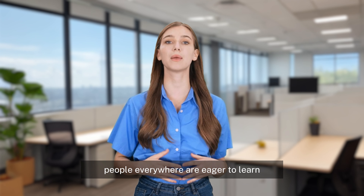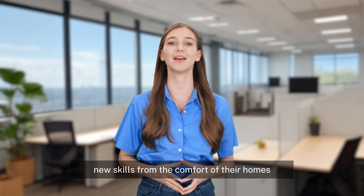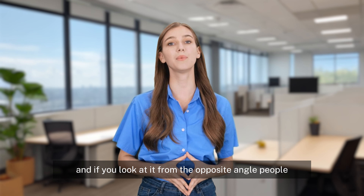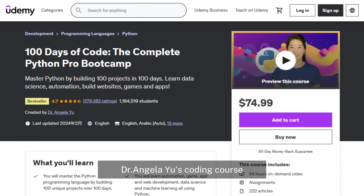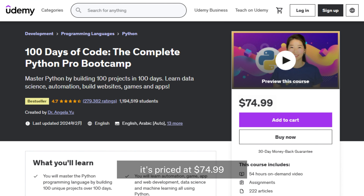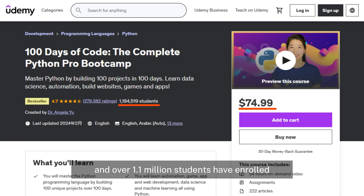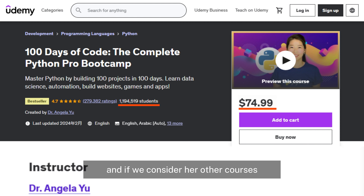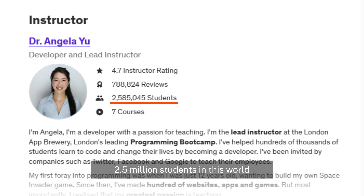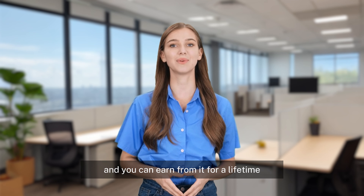Since the emergence of COVID, people everywhere are eager to learn new skills from the comfort of their homes. And if you look at it from the opposite angle, people are earning millions of dollars from online courses. Take, for example, Dr. Angela Yu's coding course. It's priced at $74.99 on Udemy, and over 1.1 million students have enrolled. Just imagine the income from that single course. And if we consider her other courses, she has more than 2.5 million students in this world. What's even more surprising is that you have to create the course only once, and you can earn from it for a lifetime.